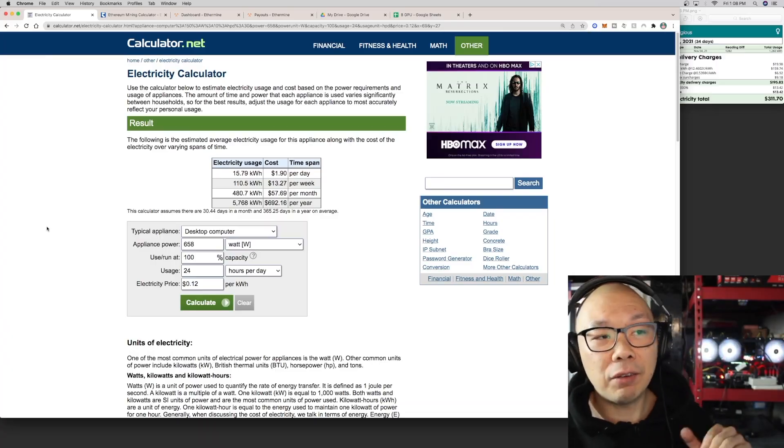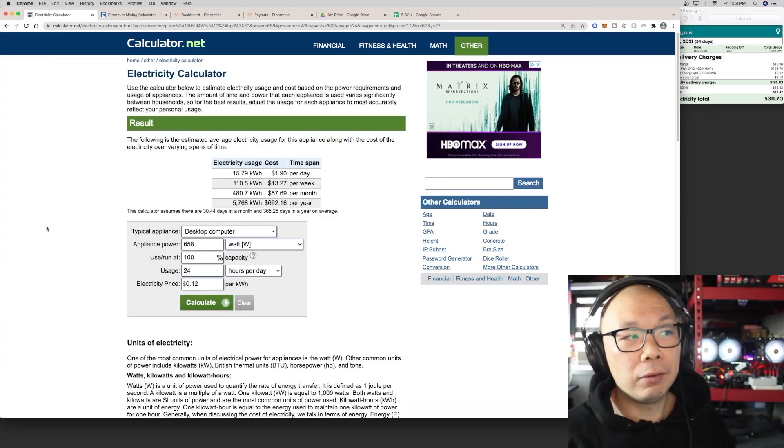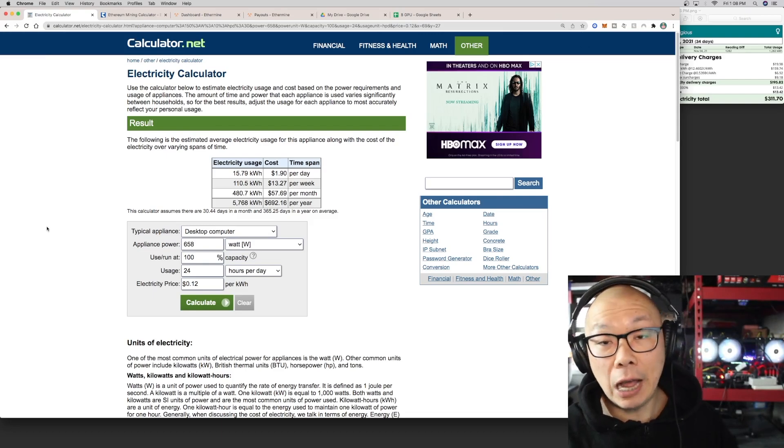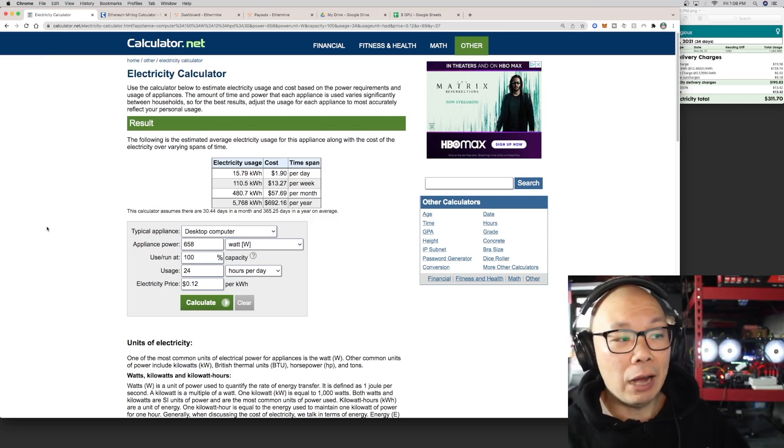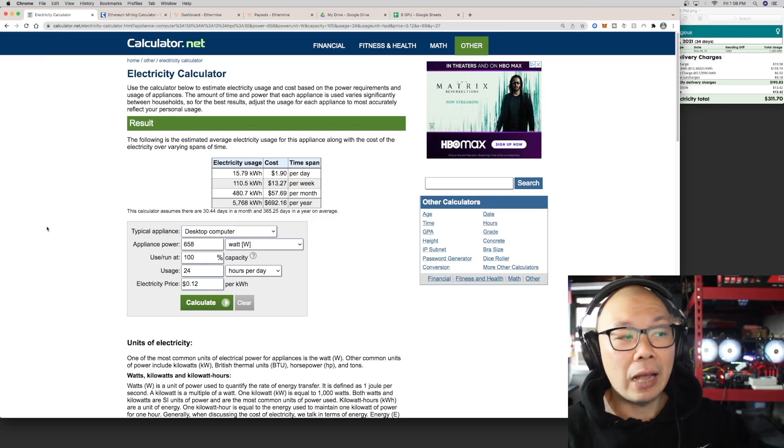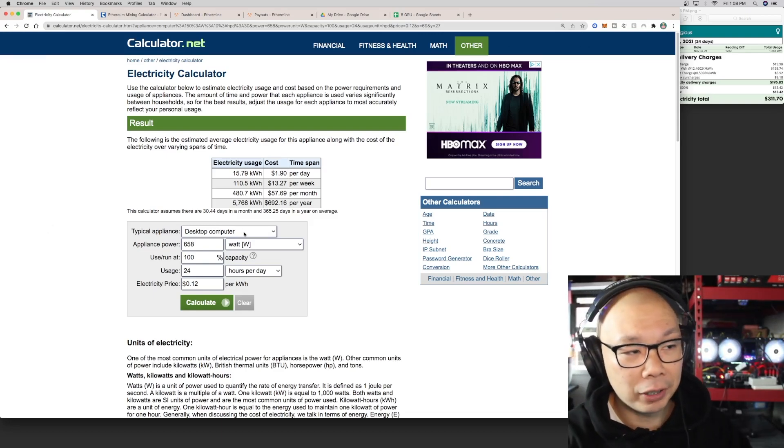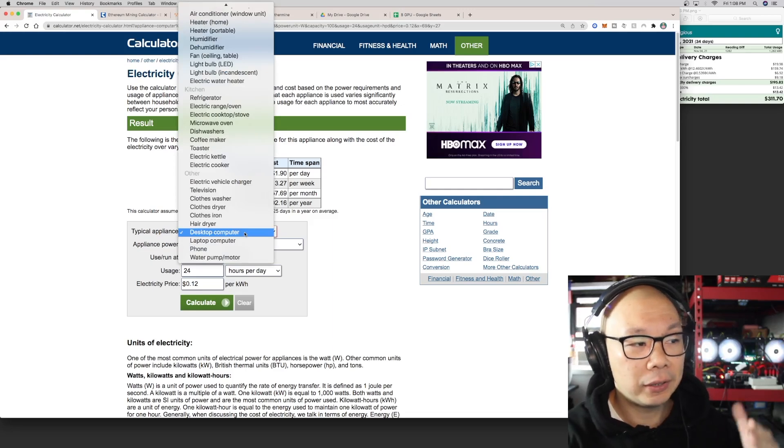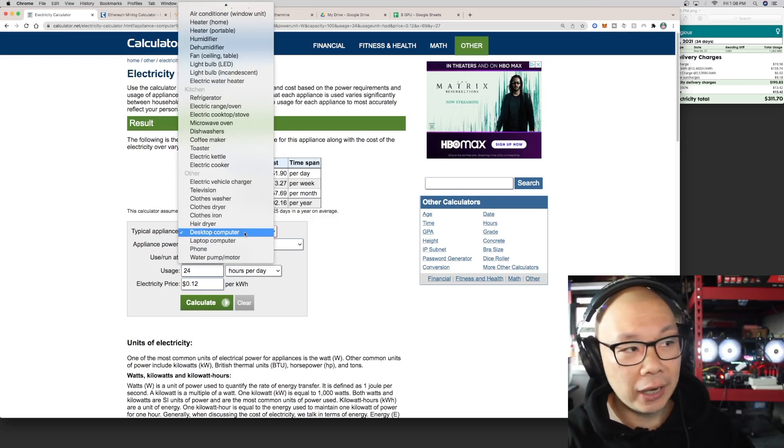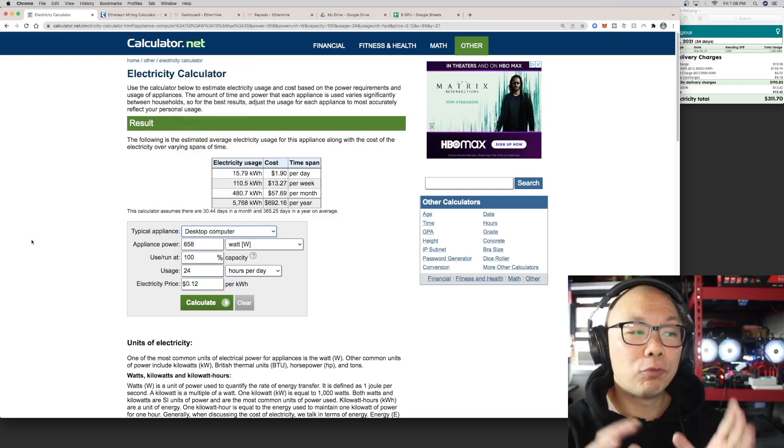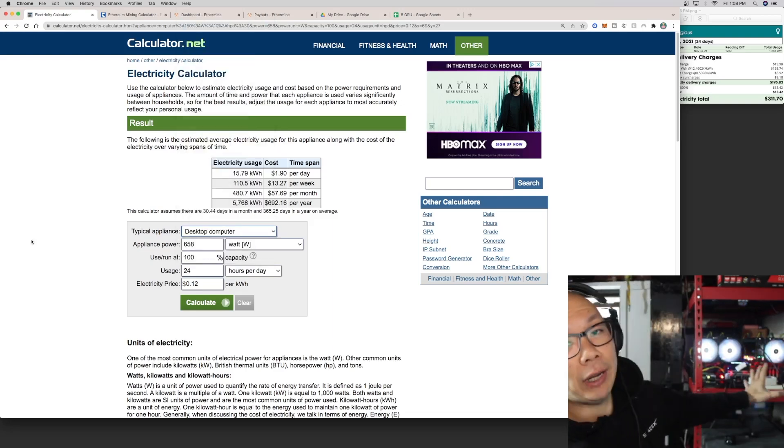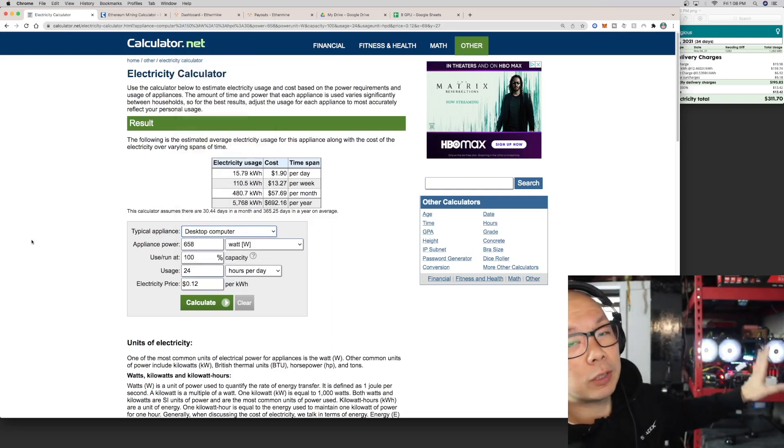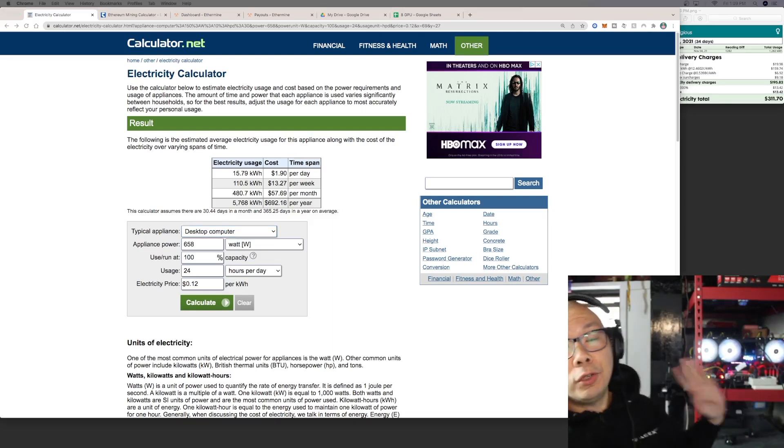Today I want to go over some of the details of how much I'm paying for electricity because a lot of people ask me. Since I'm based out of New York City, obviously there's different costs in every state. Here I just have a very dumbed down electricity calculator. I just put a desktop computer here just for example because there's a whole bunch of things you can actually pick.